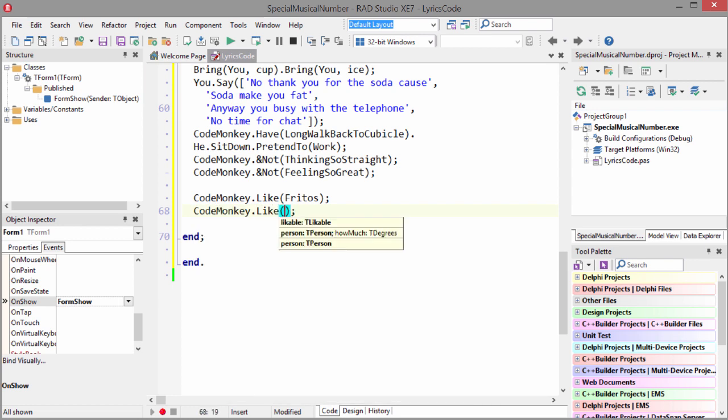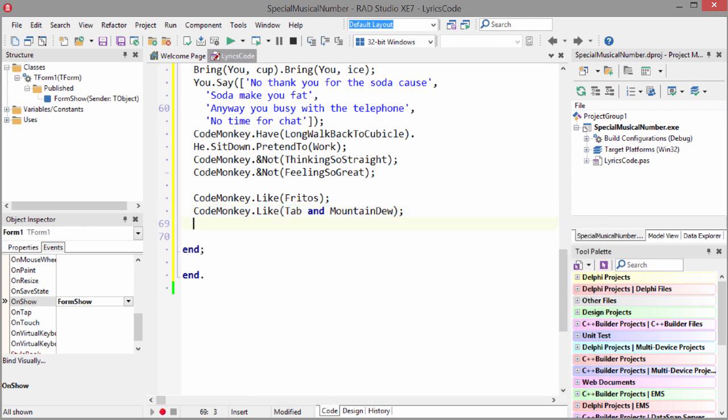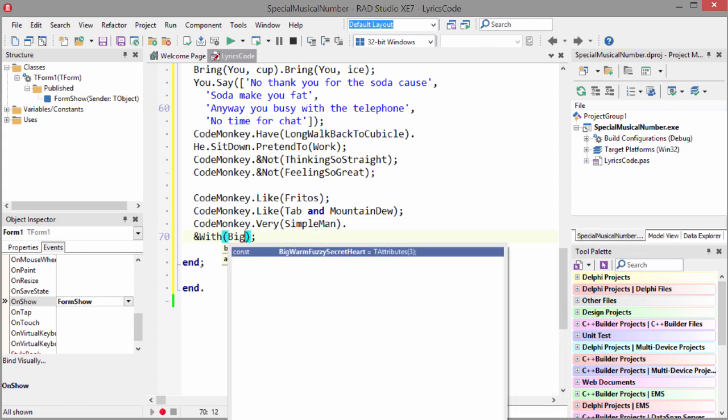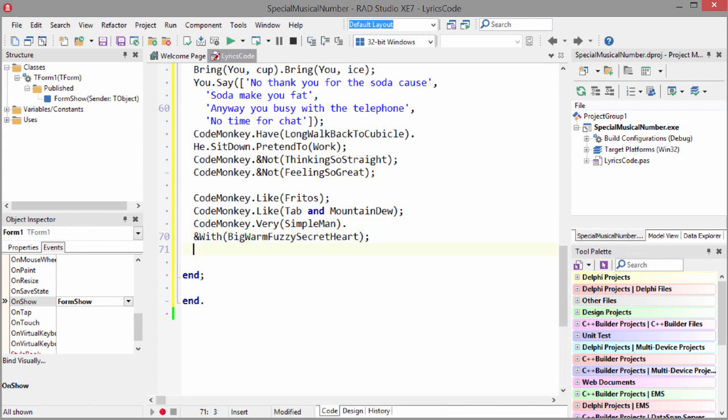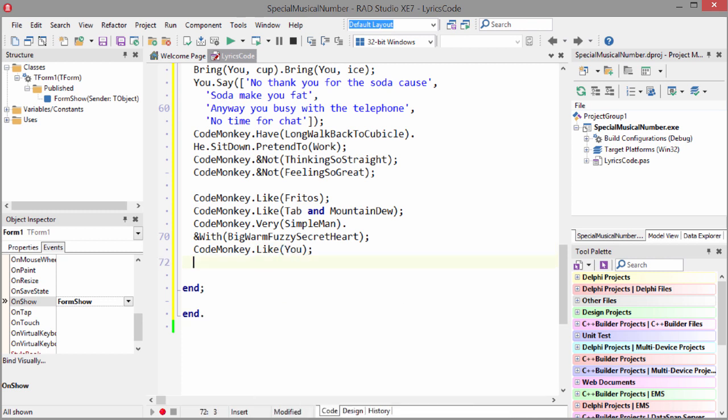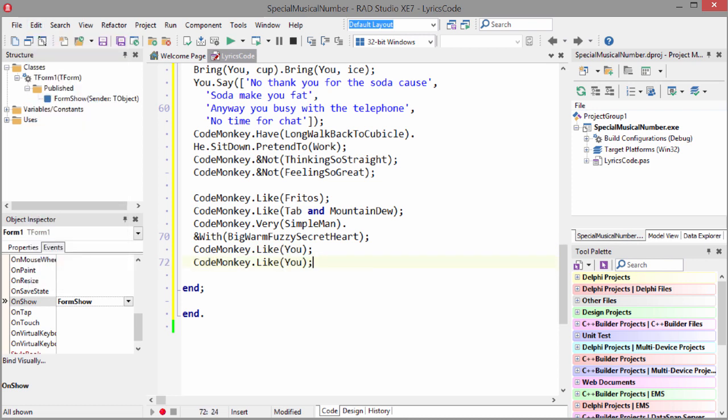Code Monkey like Tab of Mountain Dew. Code Monkey very simple man. With big, warm, fuzzy secret hearts. Code Monkey like you. Code Monkey like you. A lot.